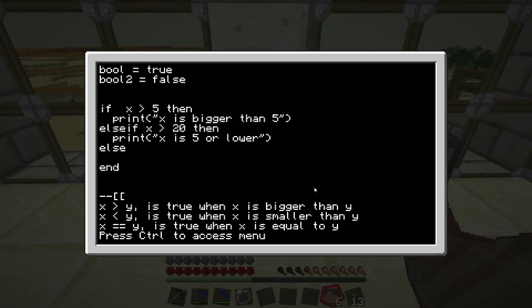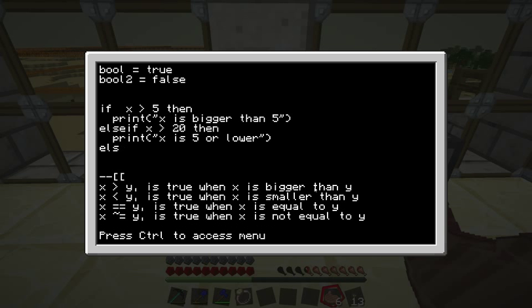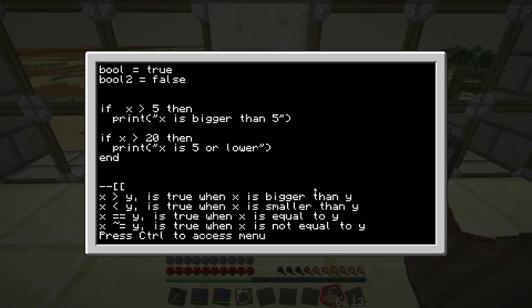I must explain the difference between else if and just adding another if statement. With else if, either the top one or the second one is going to be executed — never both. They can never both be executed. If it does the first one, it'll skip the second one. If it skips the first one, it could do the second one, maybe not. They could also both not be executed. But if you use two separate if statements, they could both be executed, which is not possible with else if. That's the main difference.